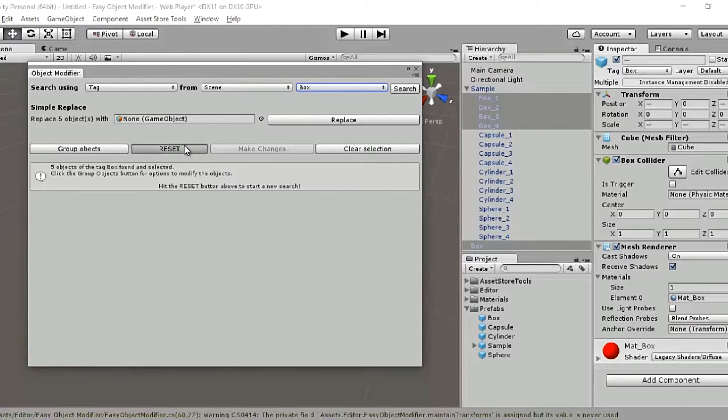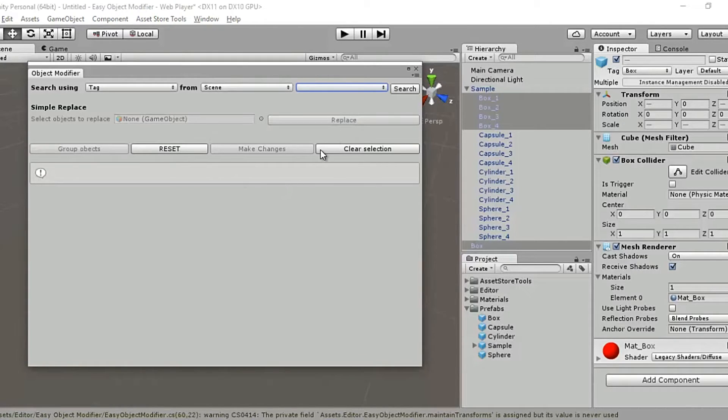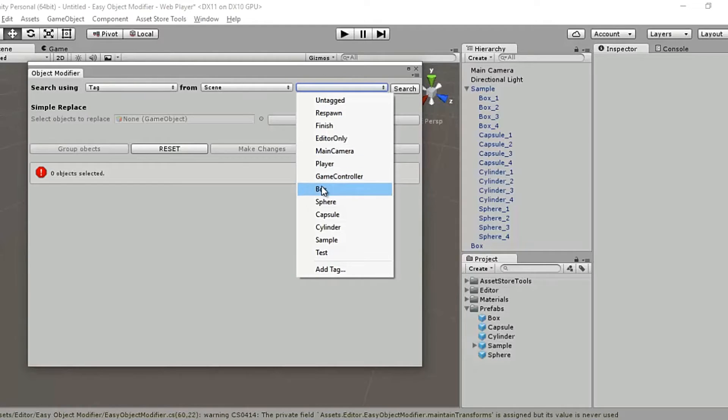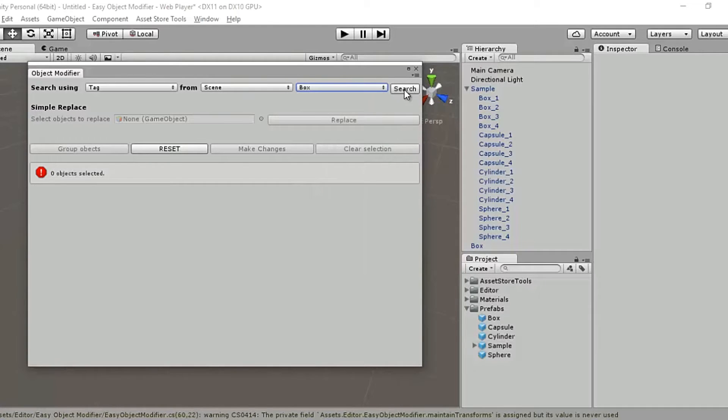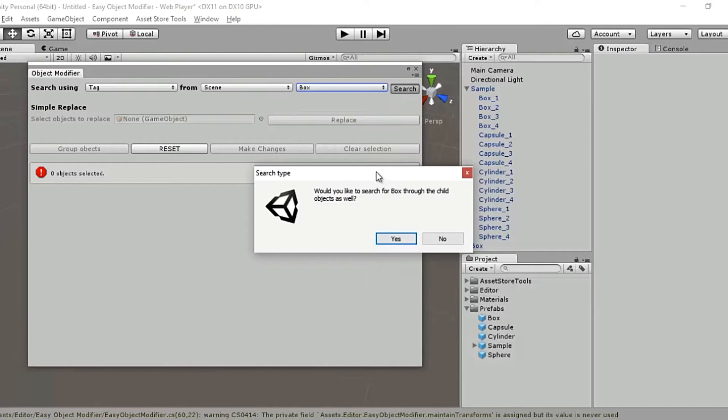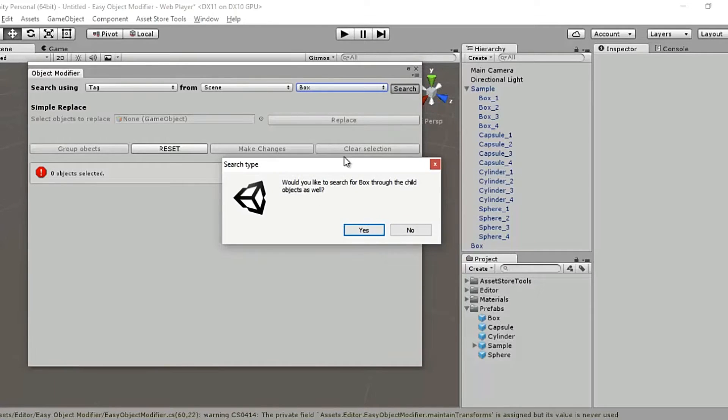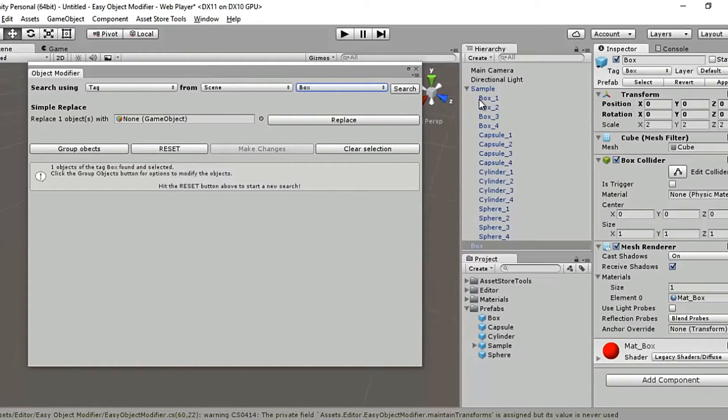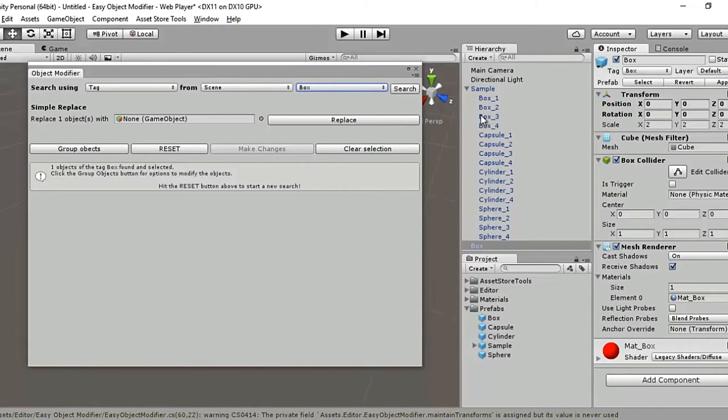Now let me show you what happens if I say no to that dialog. So I select box again and I say search and don't wish to search through the child objects, and it's found me exactly just one item, which is outside sample because it won't find these four boxes because they are children of sample. That was about scene search.